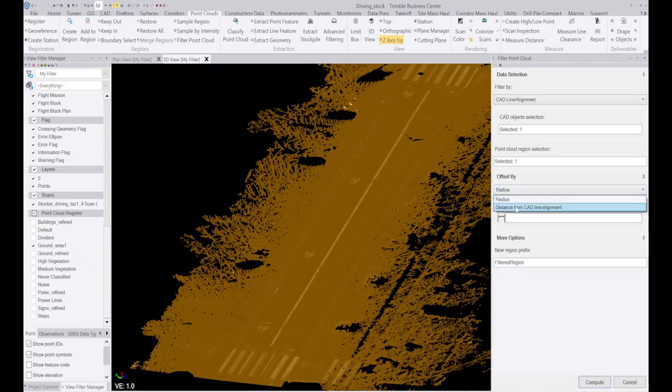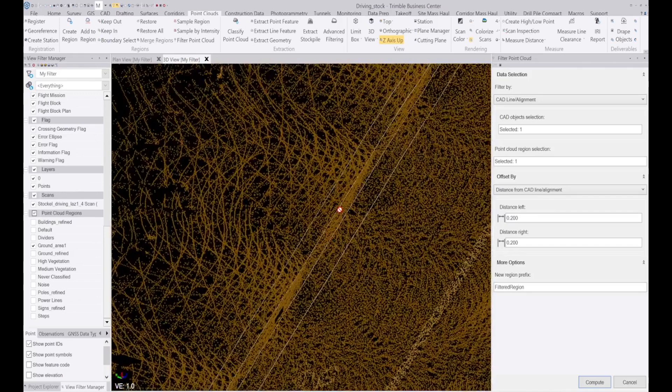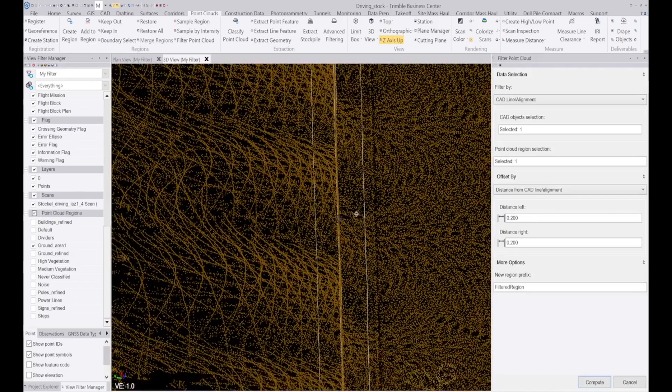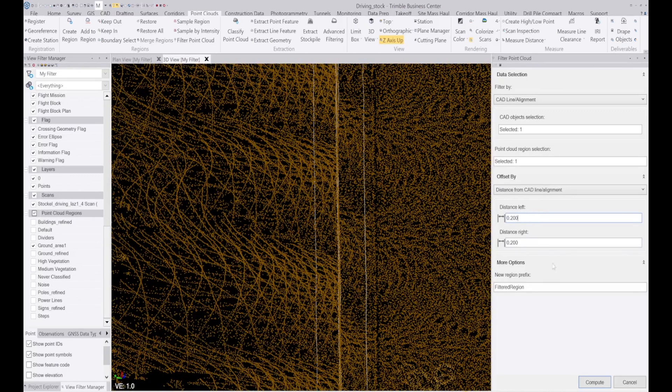And I'm going to filter by distance from the CAD line and I'm just going to say we want to do left and right 20 centimeters. So click on compute.